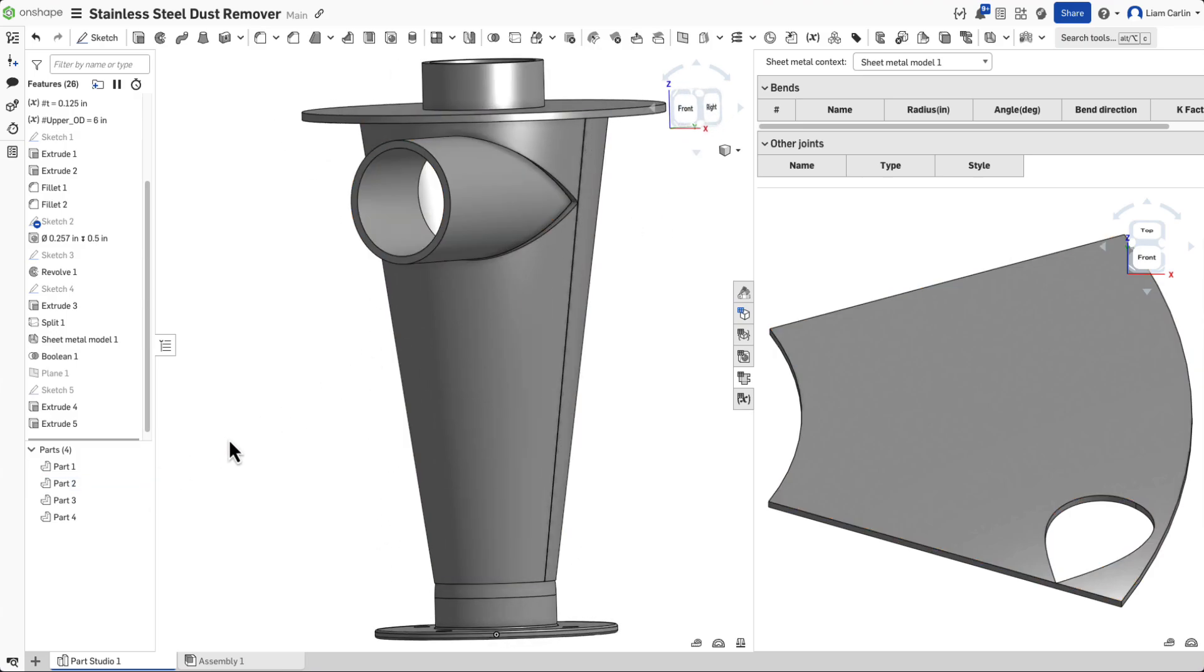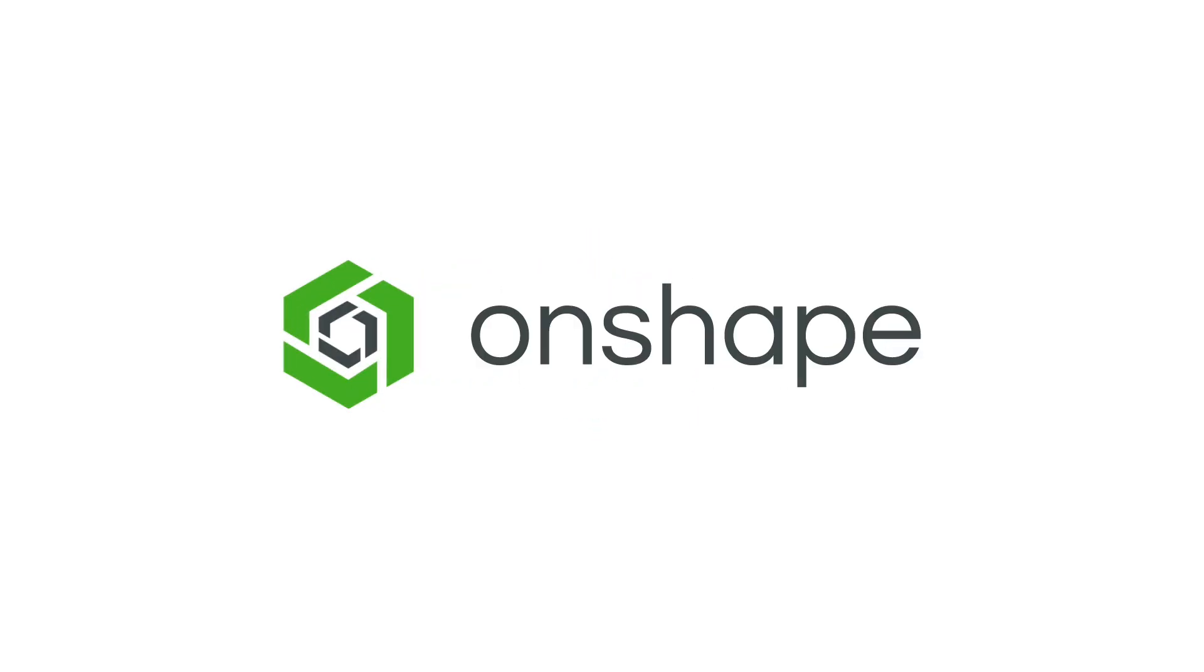This project really showcases how powerful and intuitive Onshape is. From advanced sheet metal tools to real-time modeling in the cloud, it makes designing complex parts like this easy and efficient. If you enjoyed this tutorial, be sure to check out more Onshape content, and happy designing!